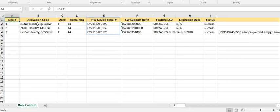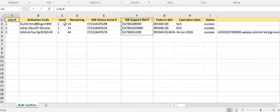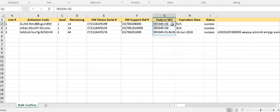The specific device serial number on which the license key was activated is provided. Your software support reference number is also provided - this is a reference number that you can provide to customer care. The specific feature SKU that was activated is also provided.